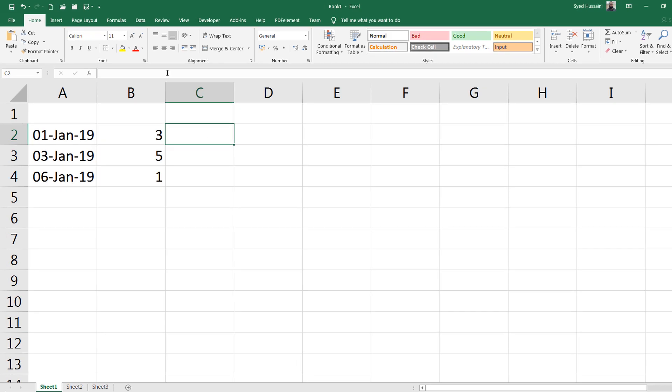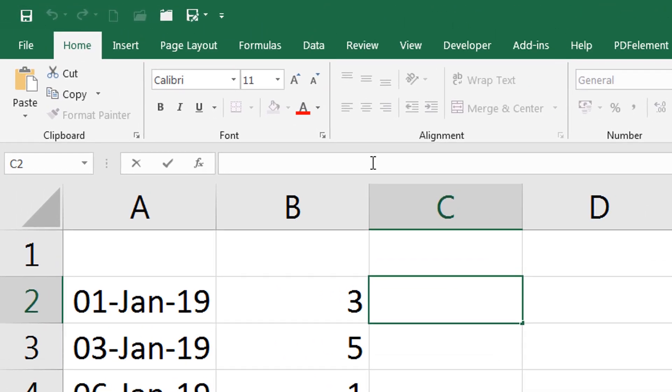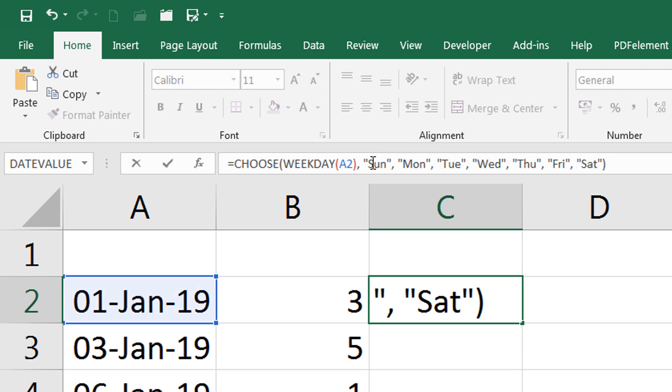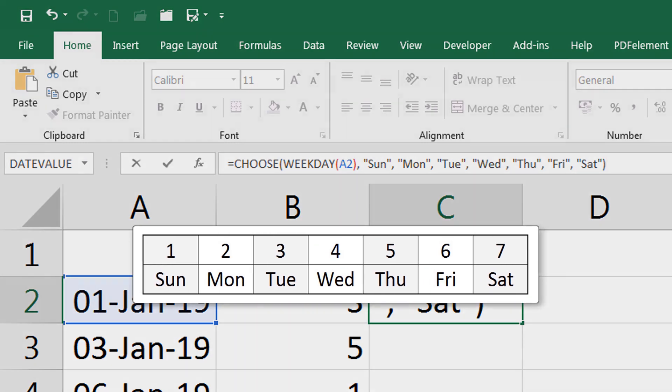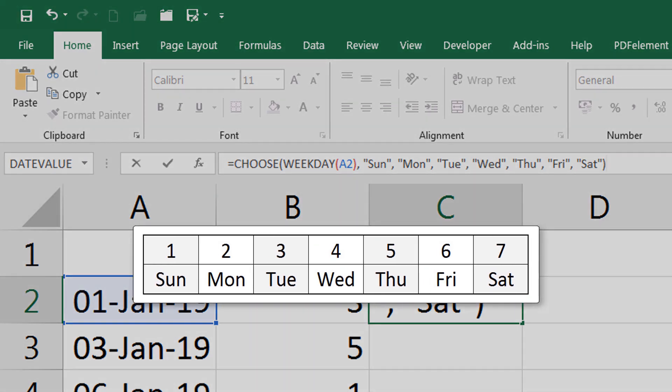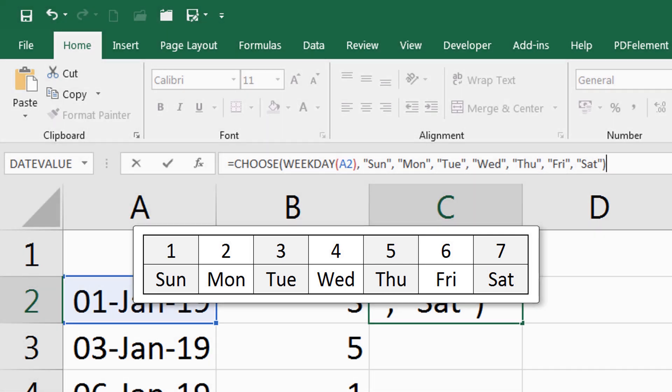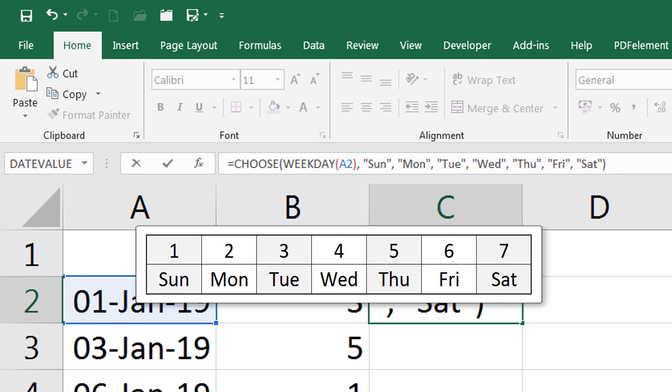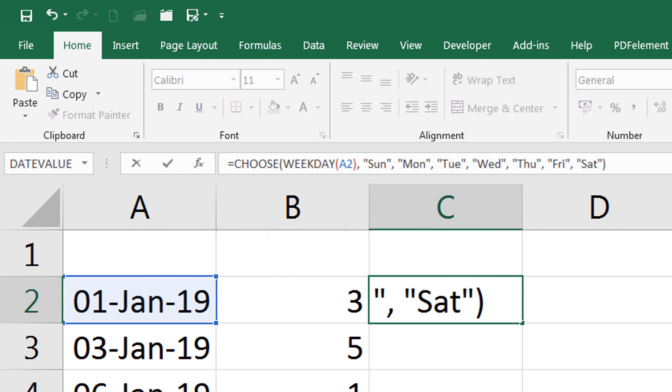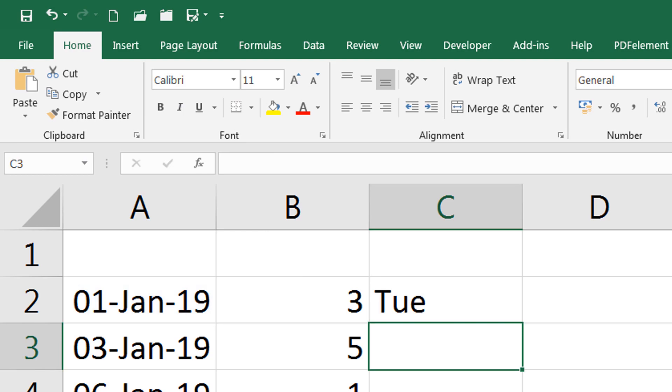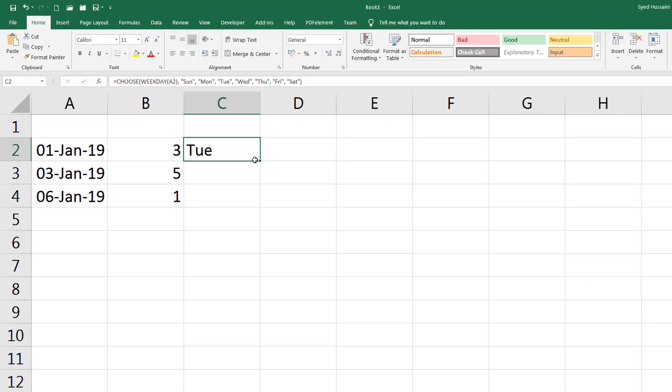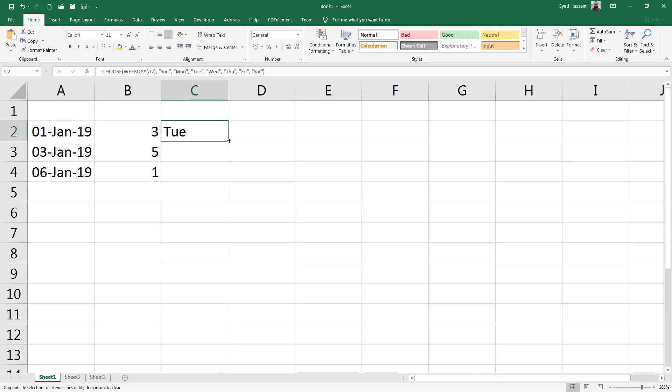I would place my cursor in the C column and paste the CHOOSE function which I have already written here. What I am saying is: if the WEEKDAY, that is the index value that is going to be returned to the CHOOSE function, if the returned value is 1, give me Sunday. If it is 2, give me Monday, and so on. Now I am going to press Enter on the keyboard. It will give me Tuesday because it's the 3 index value.